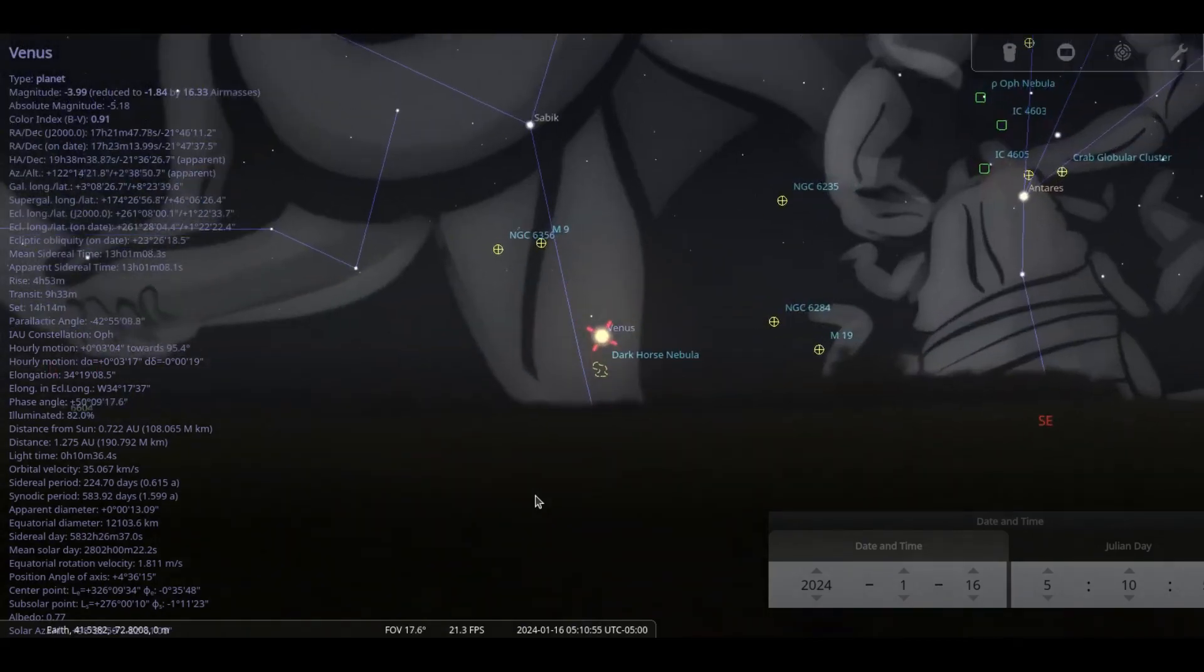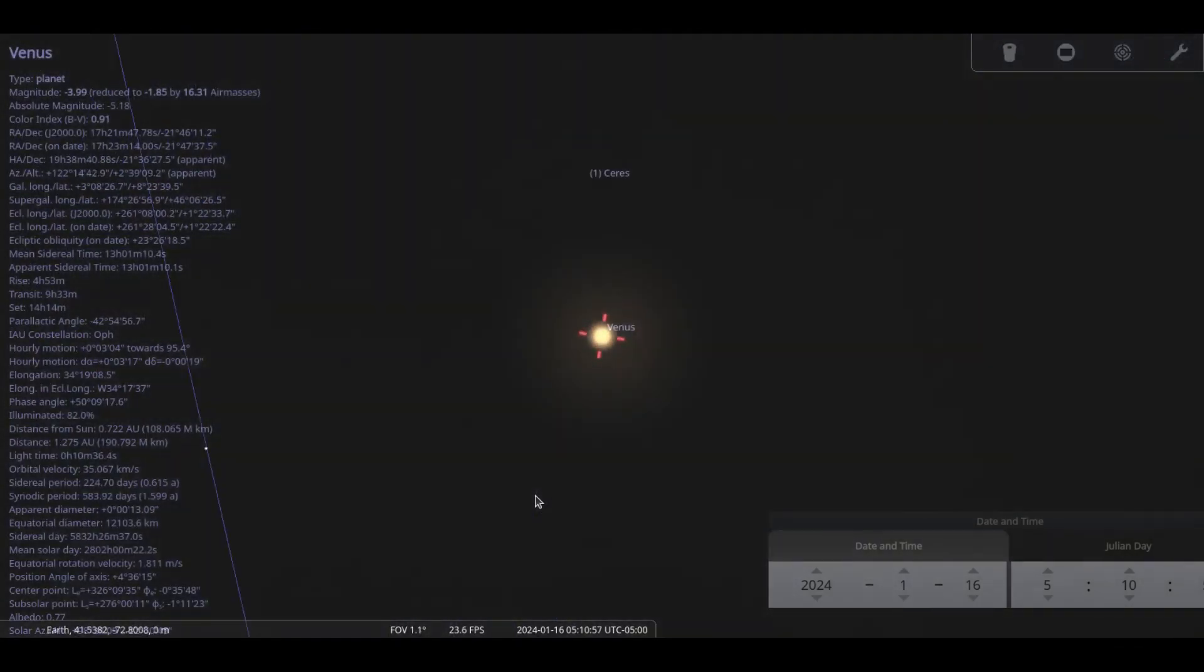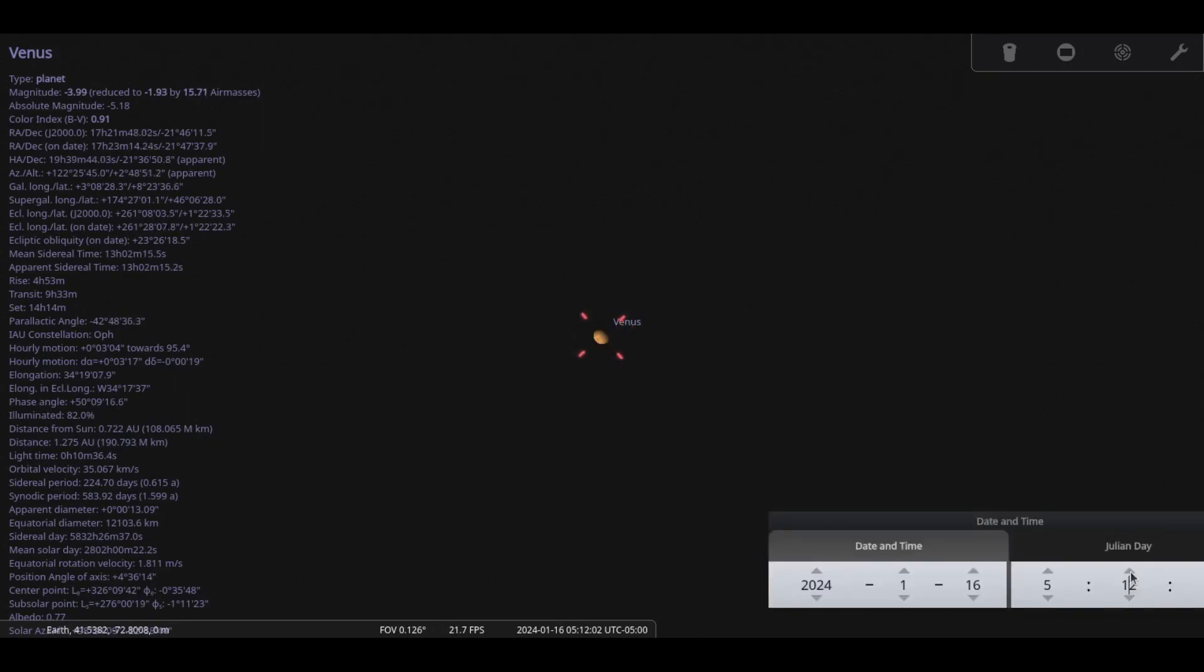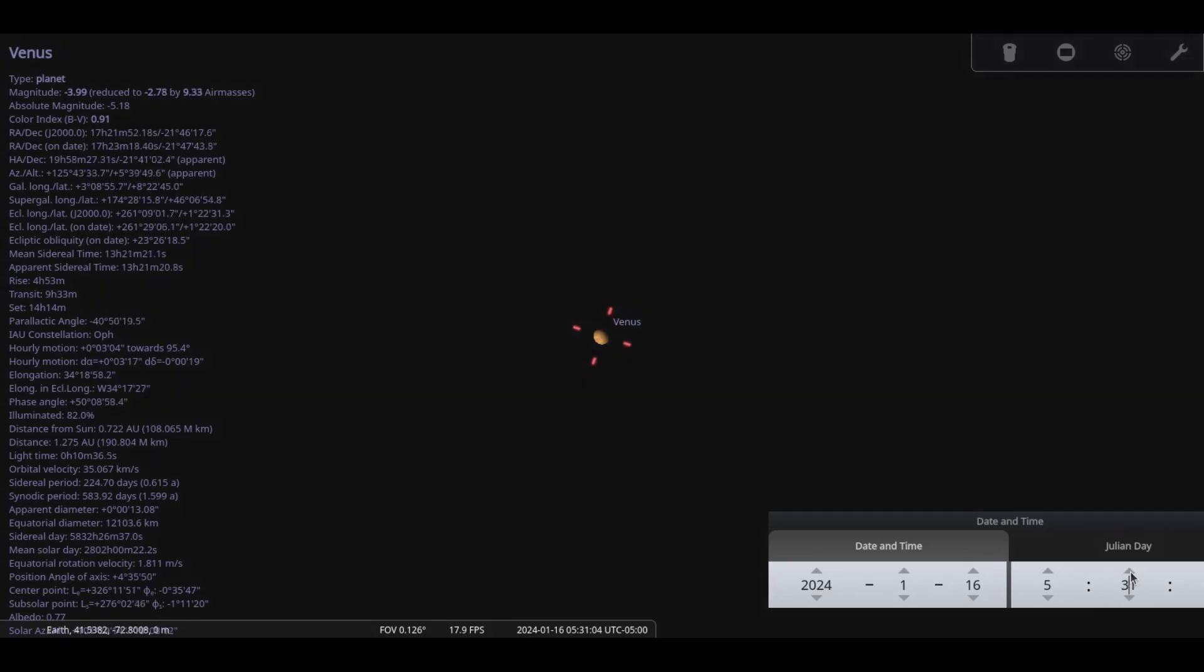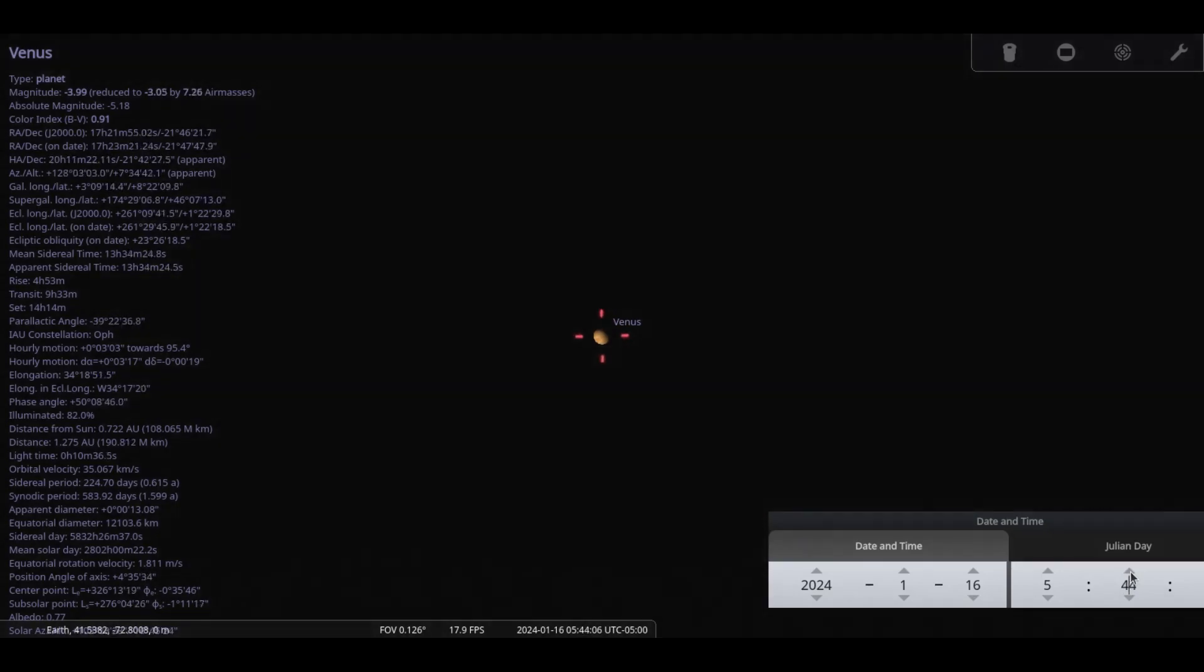Venus is now a morning object brilliantly shining at minus 4 magnitude. It rises around 0530 on the 15th in the east, but Sun rises soon after so you won't have much time to observe it.